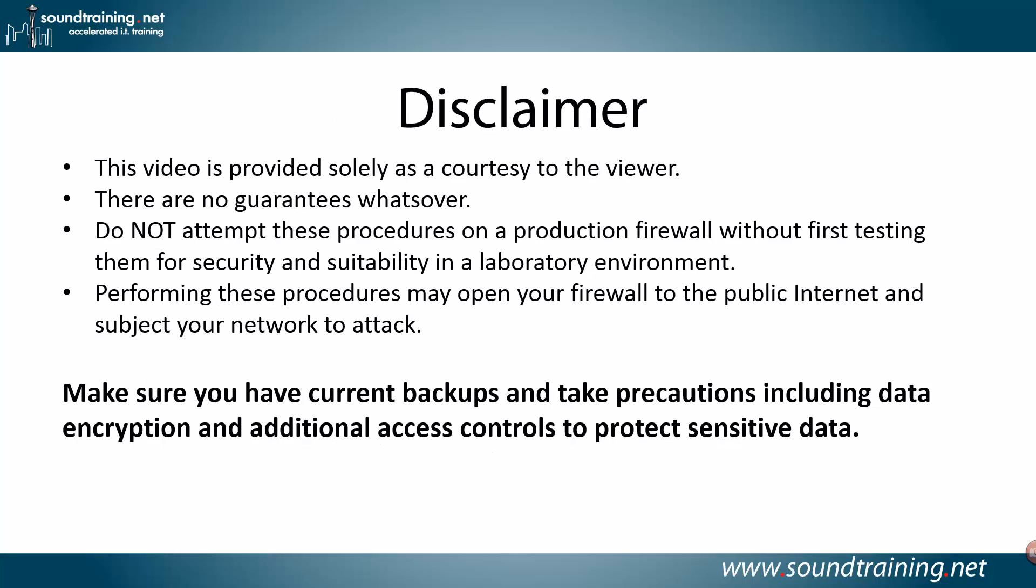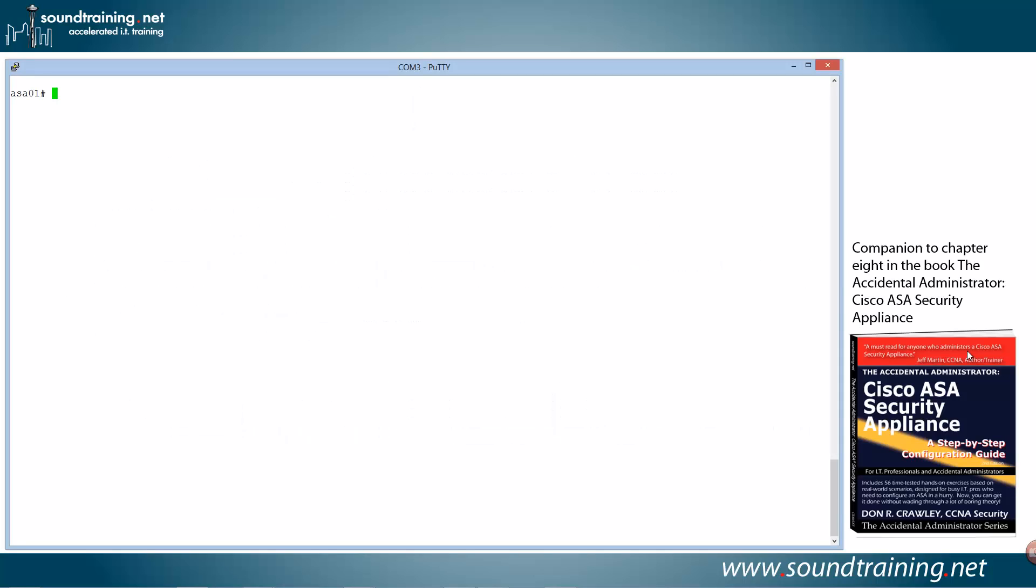Here's your disclaimer. This video is provided solely as a courtesy to you, our viewer. There are no guarantees whatsoever. Do not attempt these procedures on a production firewall without first testing them for security and suitability in a lab environment. Performing these procedures may open your firewall to the public internet and subject your network to attacks, so make sure you have current backups and take precautions, including data encryption and additional access controls to protect sensitive data. As usual, a good idea. So let's do the demo.